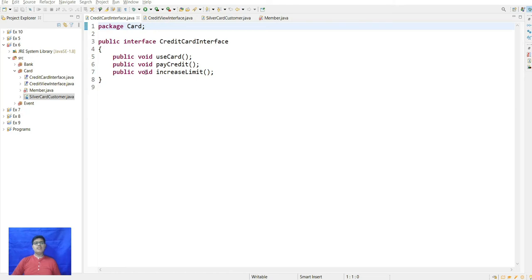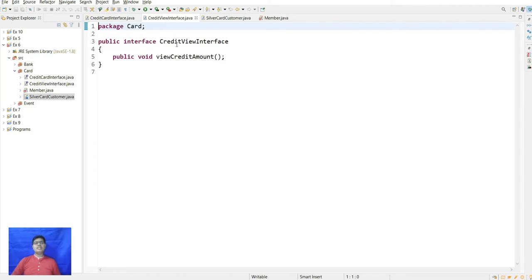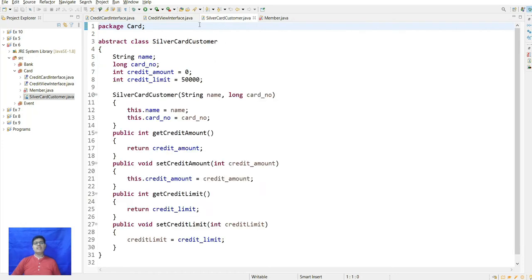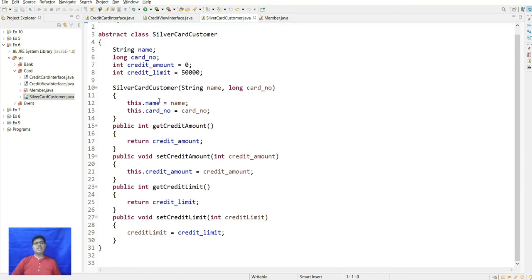The interface CreditCardInterface has methods: public void useCard, public void payCredit, and public void increaseLimit. The second interface CreditViewInterface has method viewCreditAmount. In SilverCardCustomer, the fields are String name, long cardNumber (16 digits), creditAmount initialized to 0, and creditLimit initialized to 50,000. A parameterized constructor takes name and long cardNumber using the this keyword.